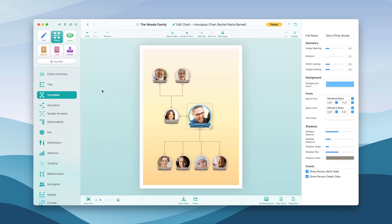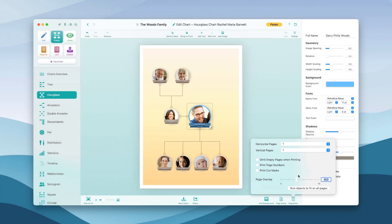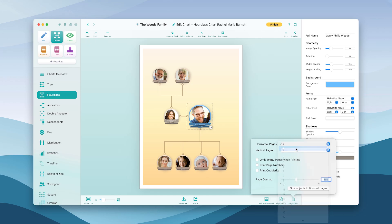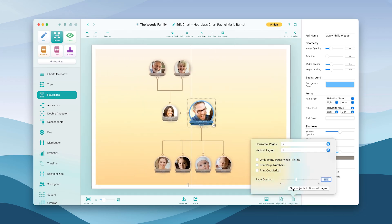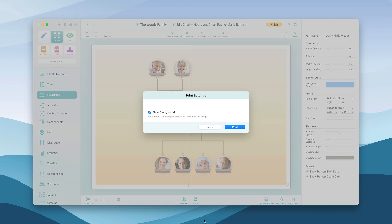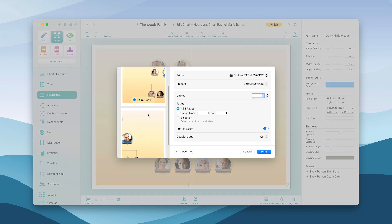Click on Pagination to set the page layout and to spread the chart across multiple pages. To print your chart, click on Share and then Print.